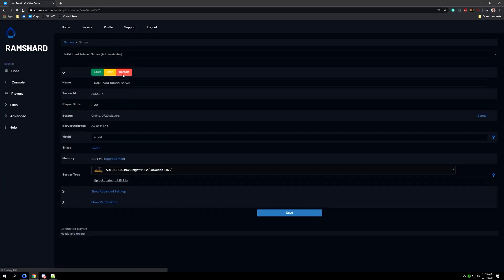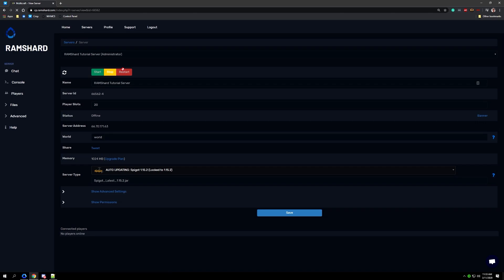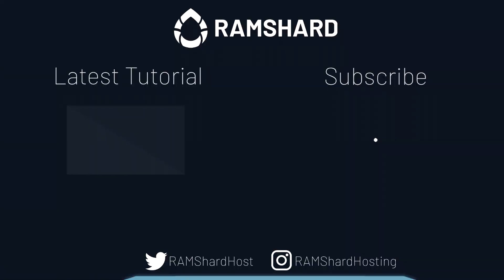To finish the file removal you need to restart your server. Now friends, that is how you simply delete a ton of files from your server. If you need any further help with this, please feel free to contact us on our live chat.